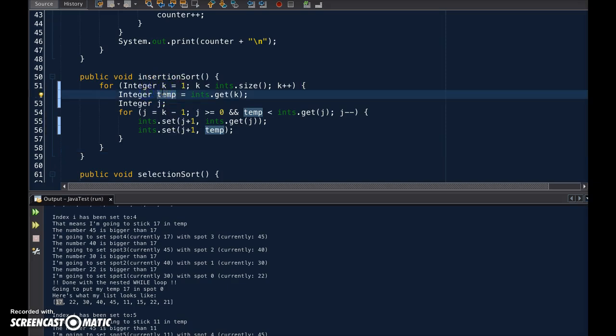Also, instead of creating ints with a small i, let's create integers with a big i, which is called a wrapper class.